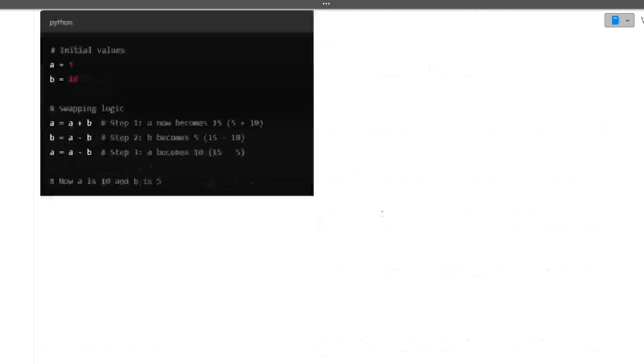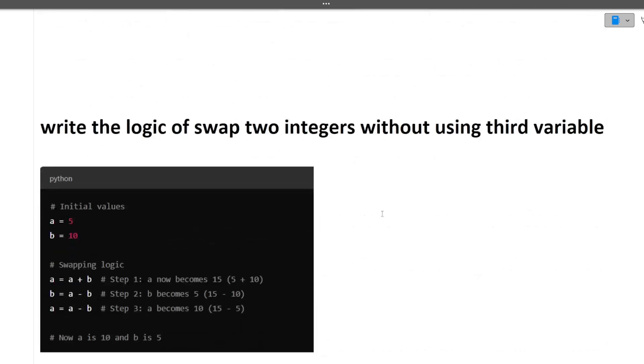Next question is write the logic to swap two integers without using the third variable. This is the logic here that you have to swap two integers without using the third variable.